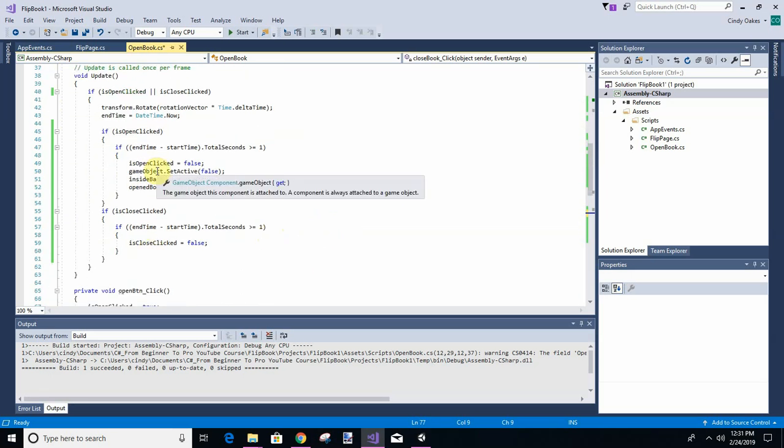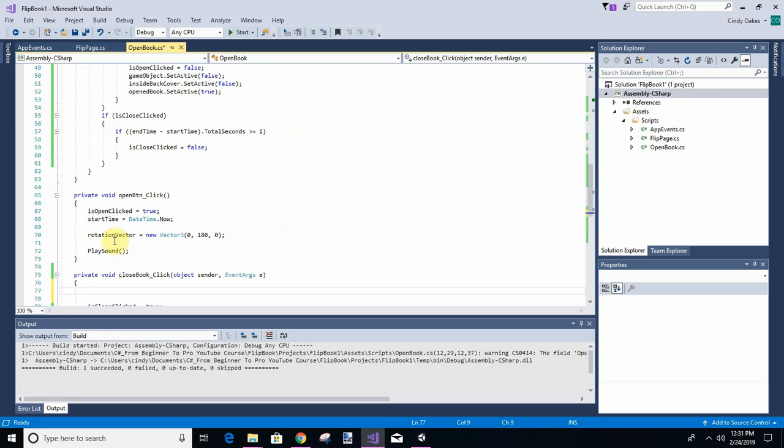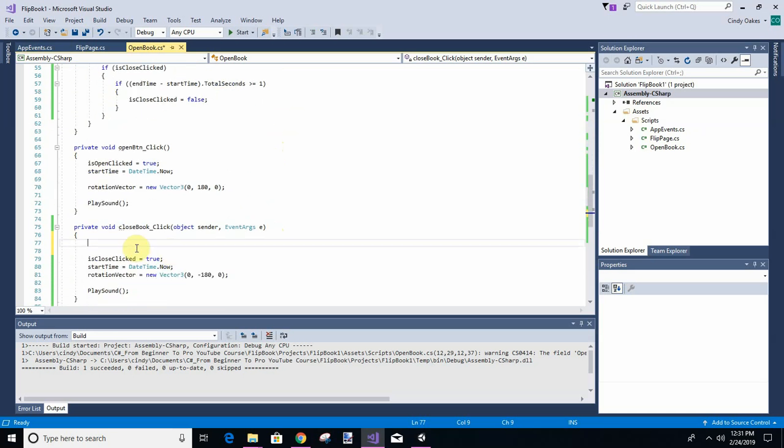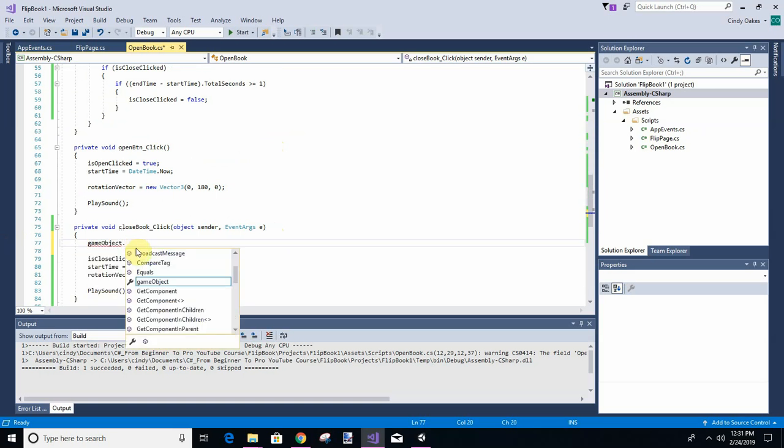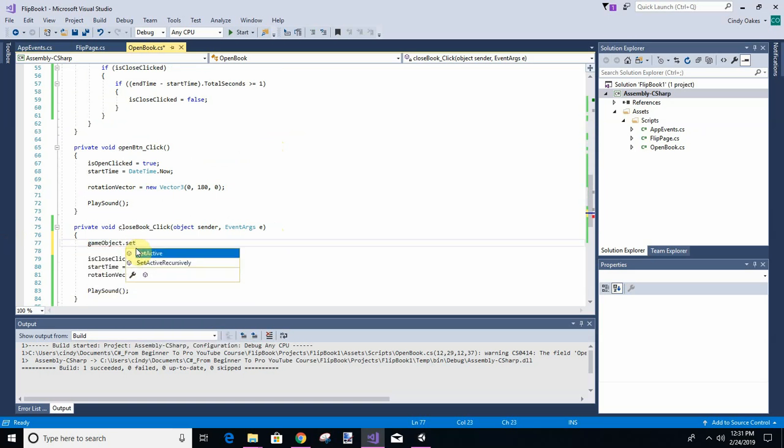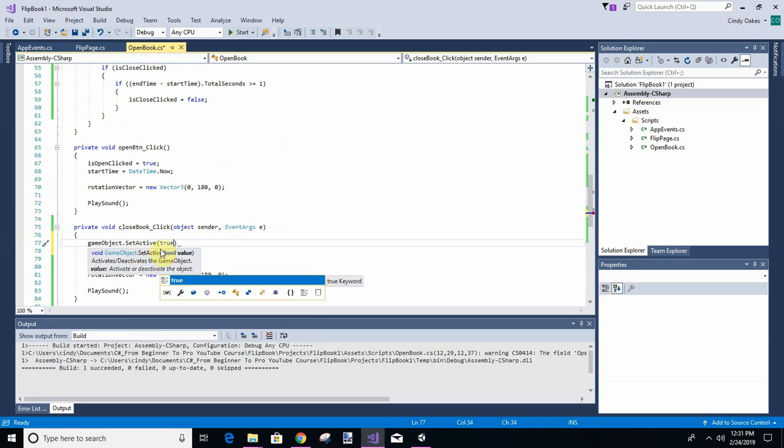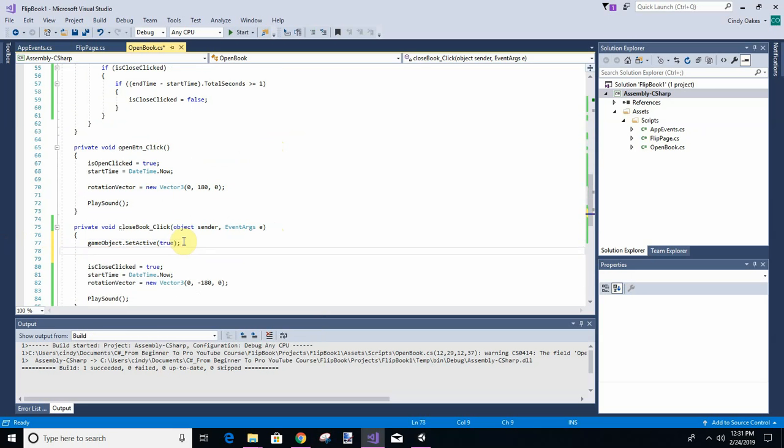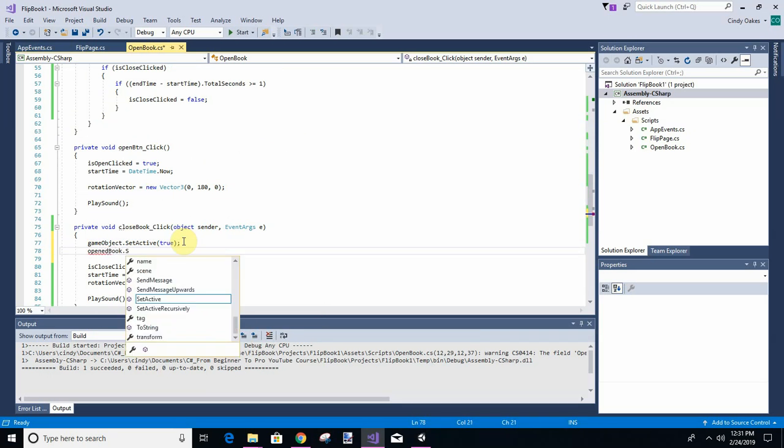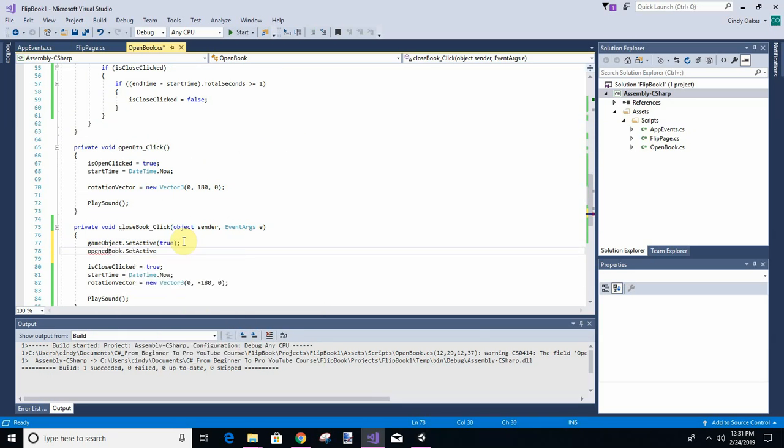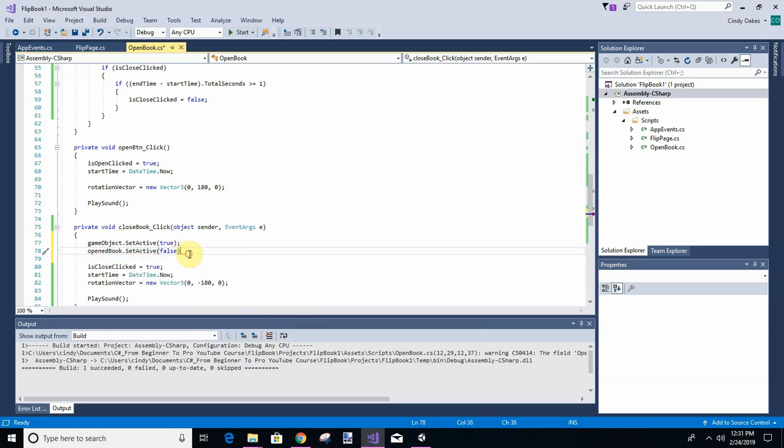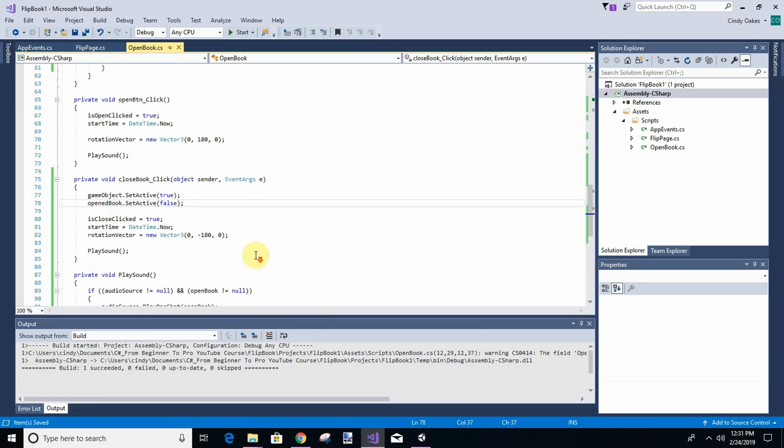But instead of doing it at the end like this does, we have to do it first. Okay so let's go ahead and set game object set active true, because remember we had him not active, and then we're going to say open book set active false. I think that's all we're missing. We've got is closed, we've got the start time, we've got the rotation, and so let's come back over here.